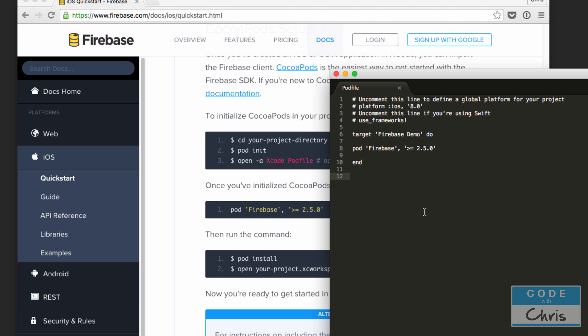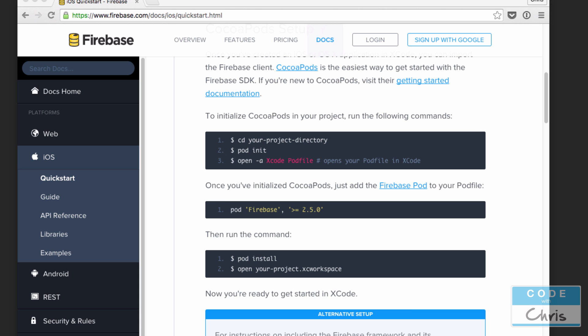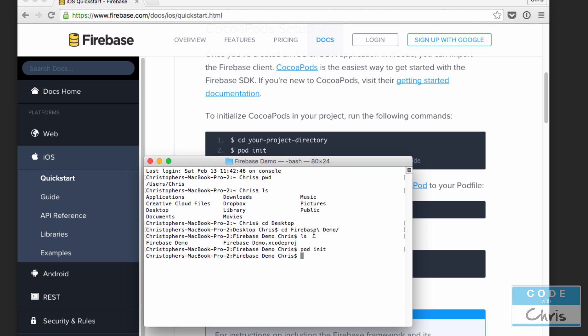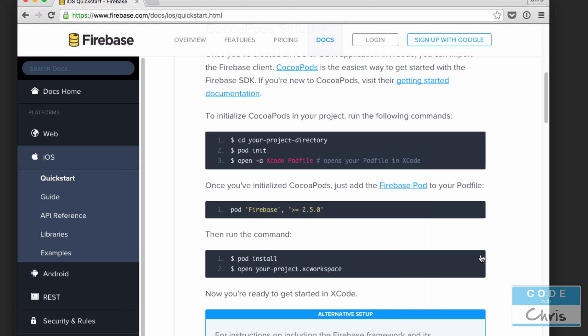Now we're going to go back to Terminal and we're going to type pod space install. That's going to go ahead and grab the Firebase libraries and pull them down.